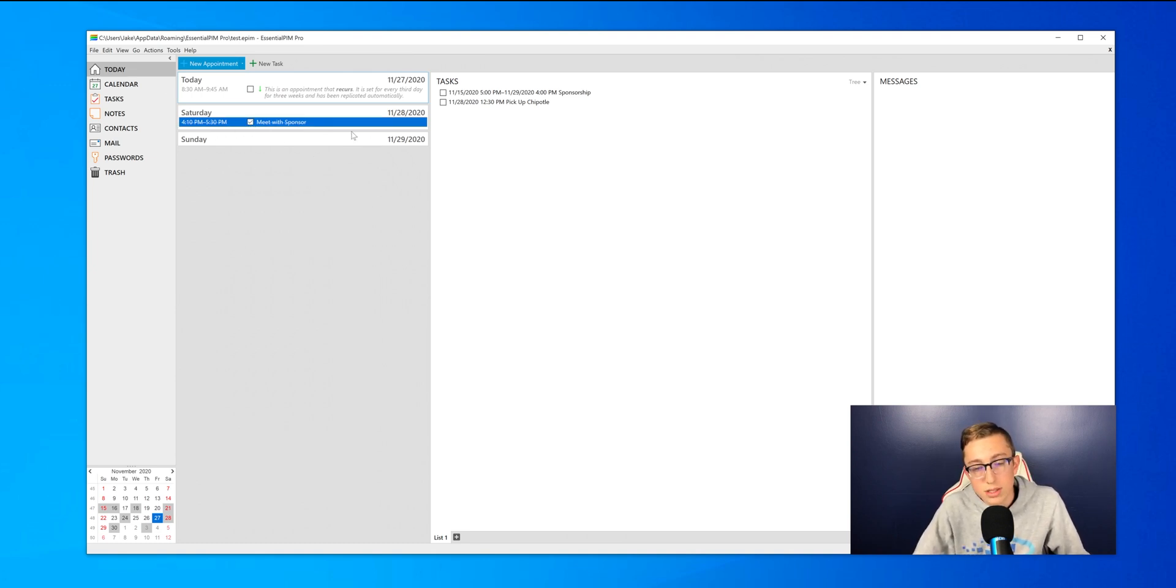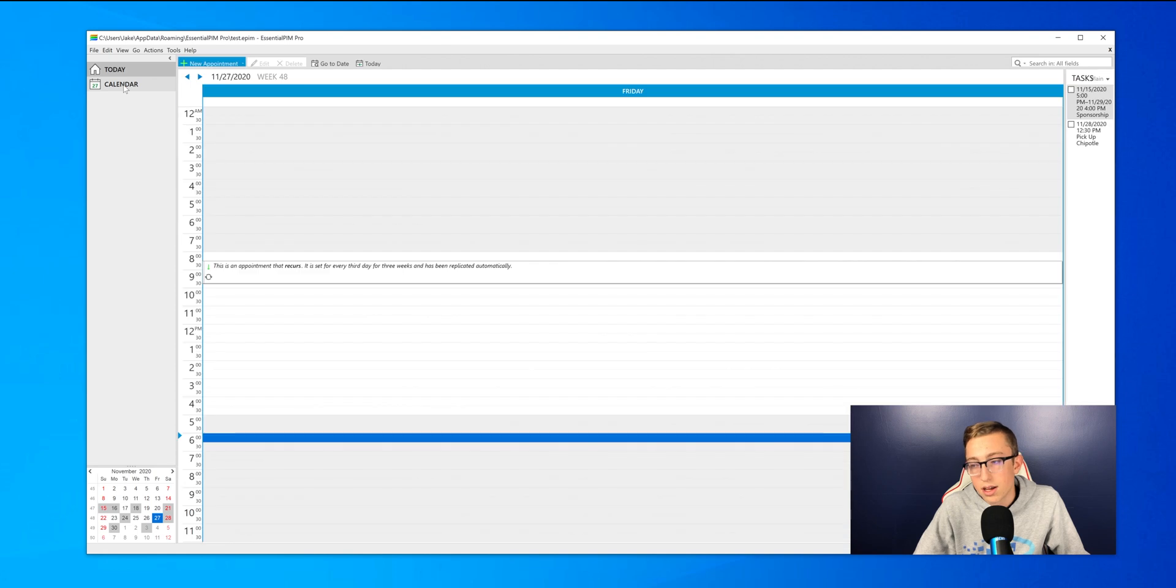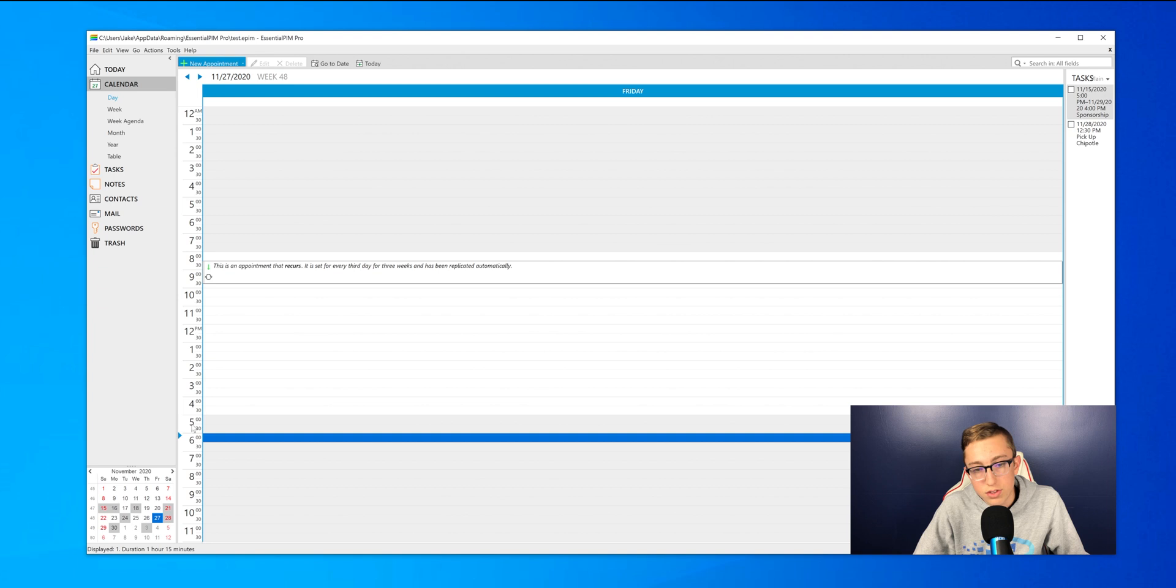So once I meet, I can press the check mark and say that I'm all done with that appointment, but if I accidentally click it and I want to unclick it, you can do that too.